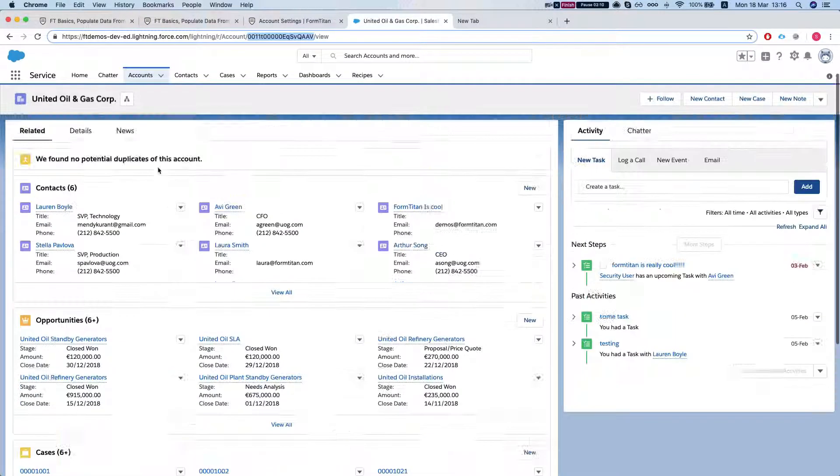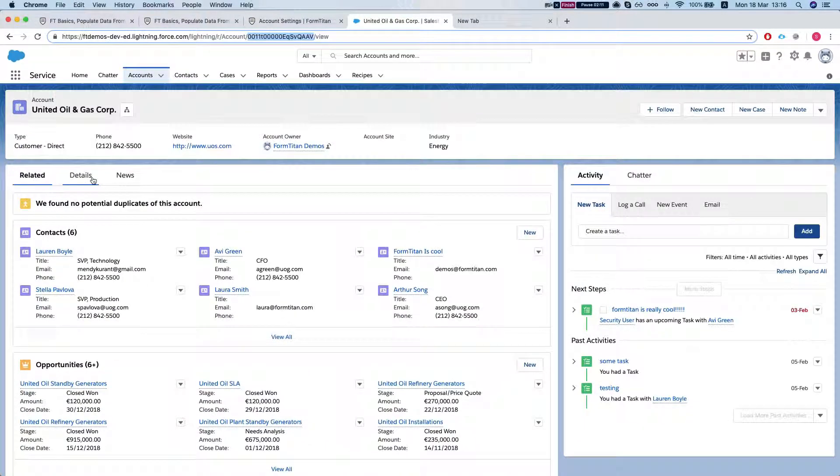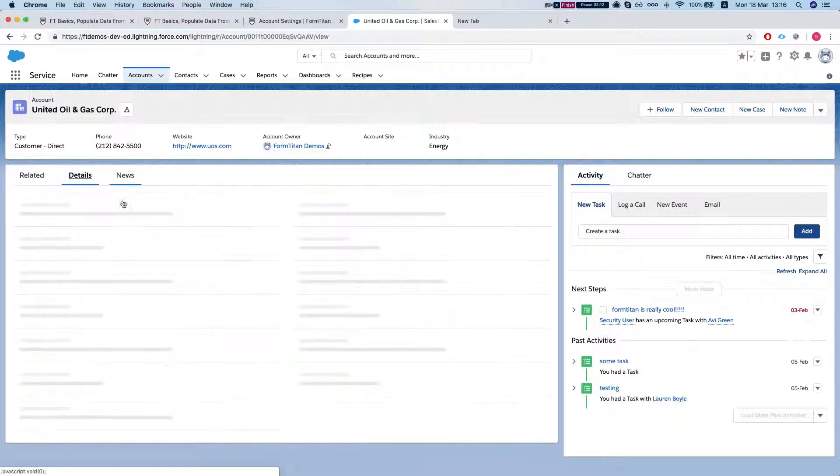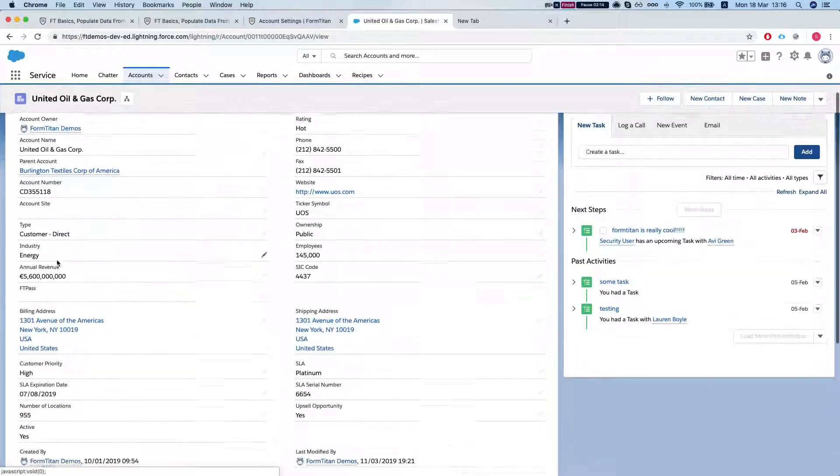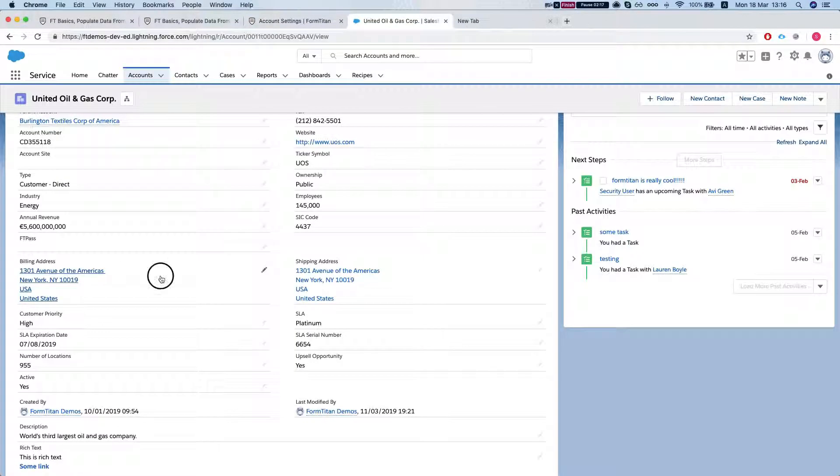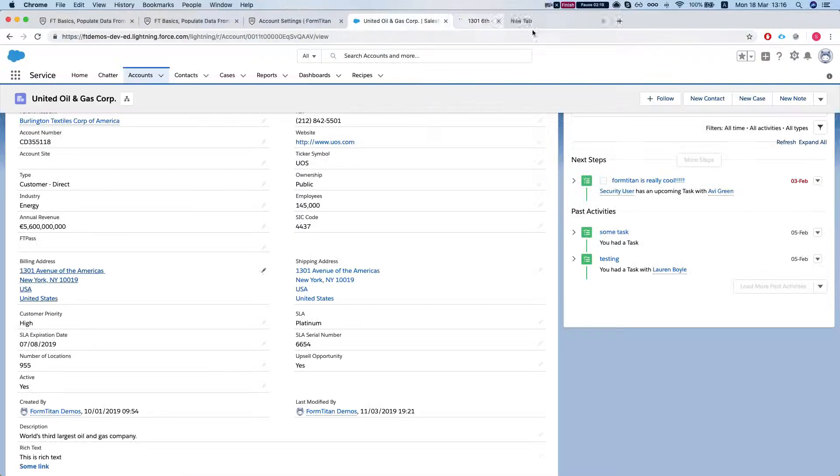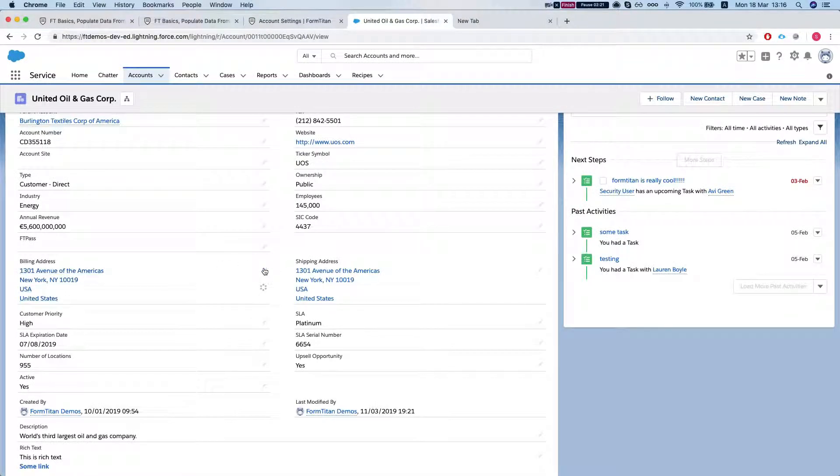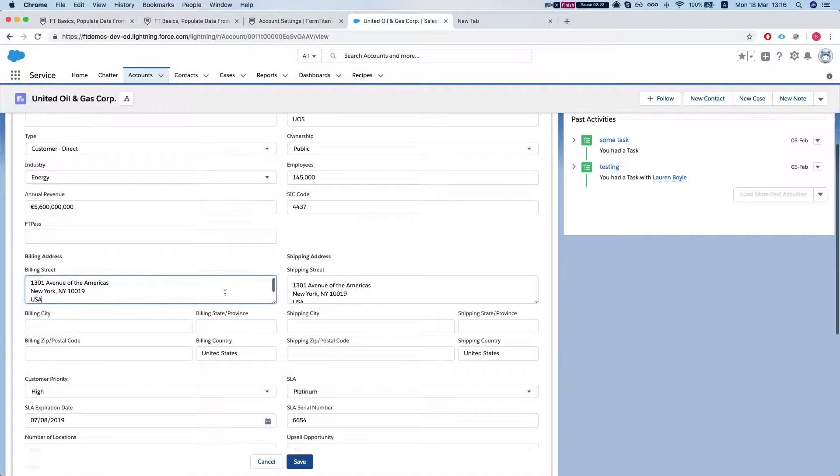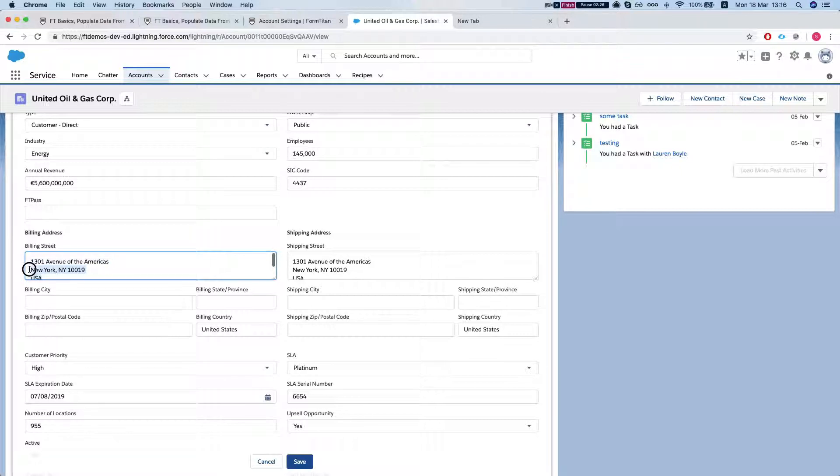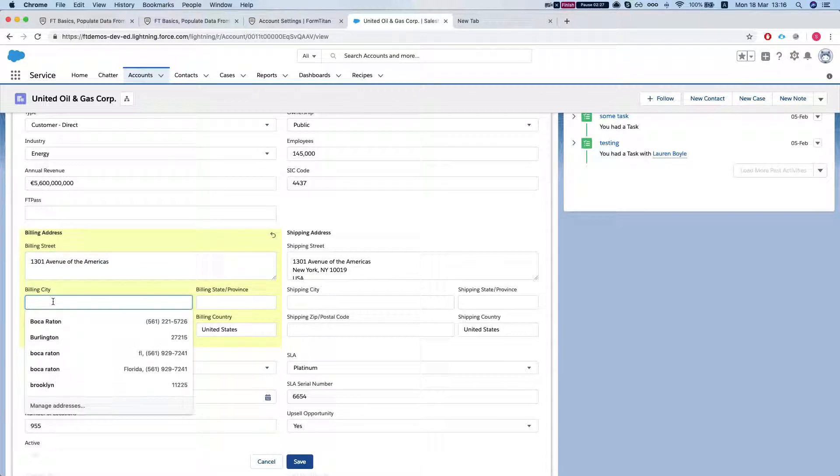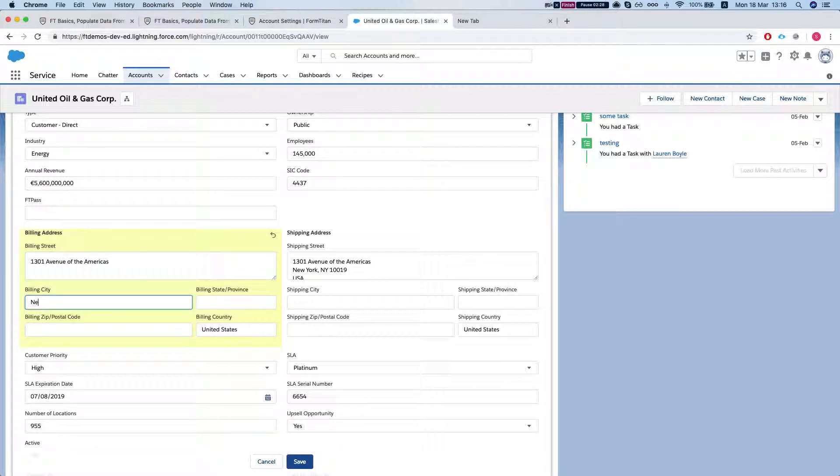So let's take a look at this account. United Oil. Let's just make sure we have the billing address correctly. Jumping to Google Maps. Let me edit this. So it's just bringing in everything in the same one. Let's do New York.